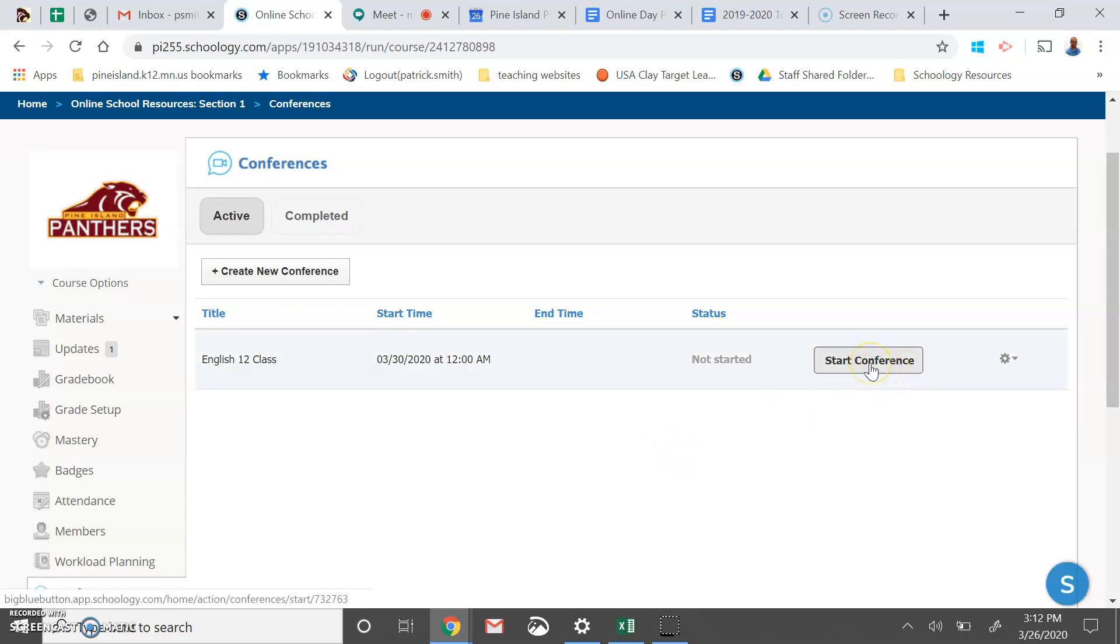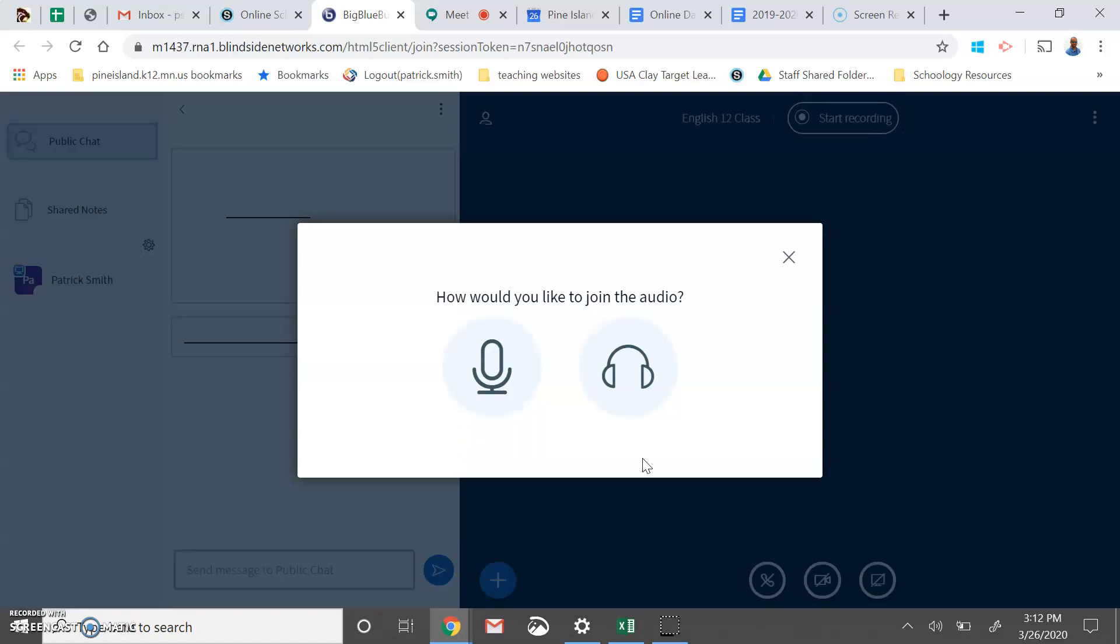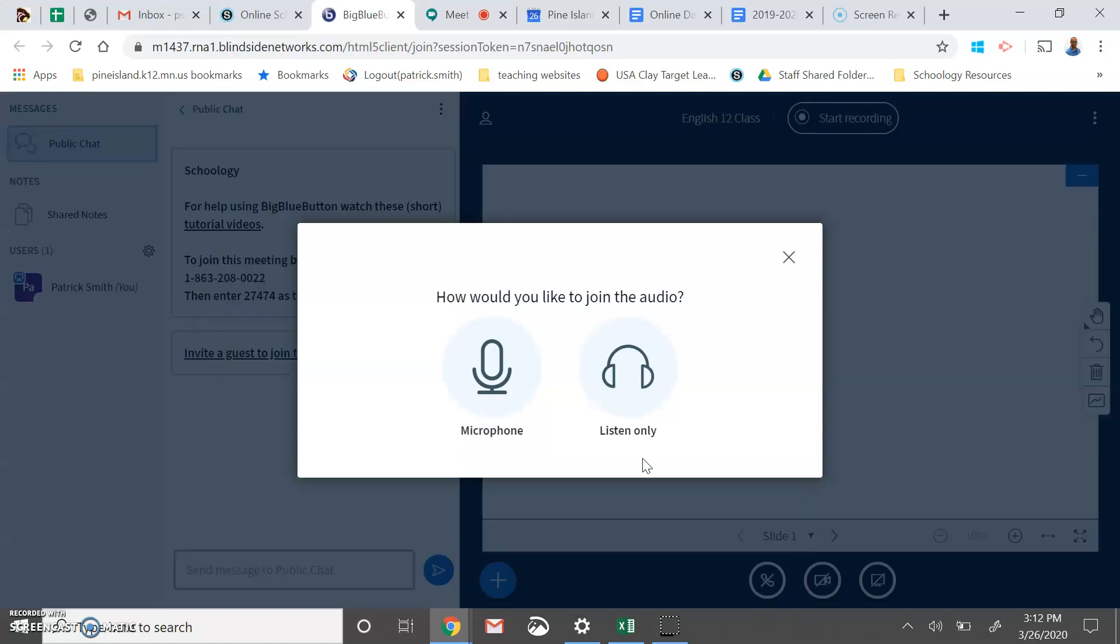Again, to get into the meeting, you simply start Conference. And in this application, the teachers can control your mics and webcams, but we still suggest that you would turn them off.